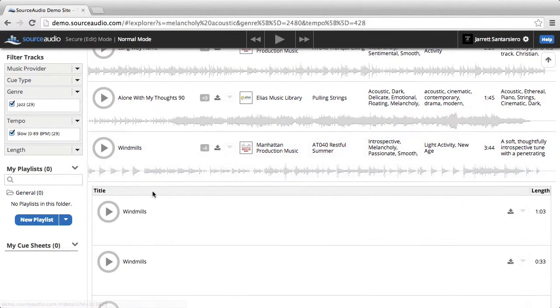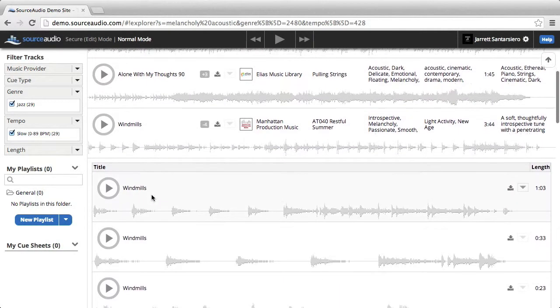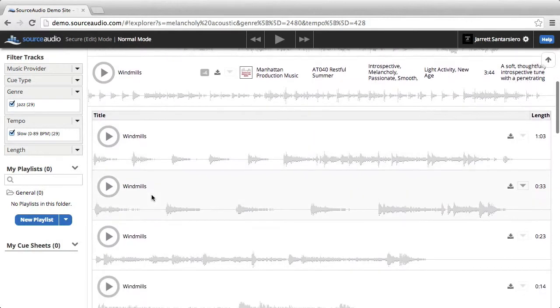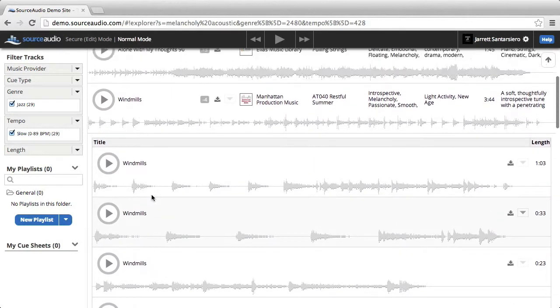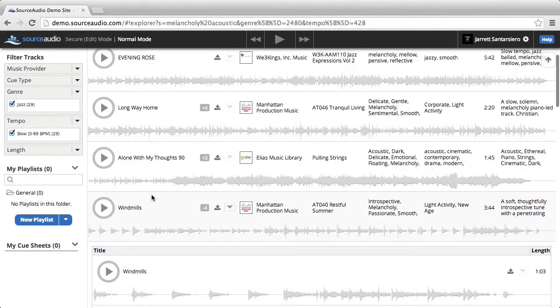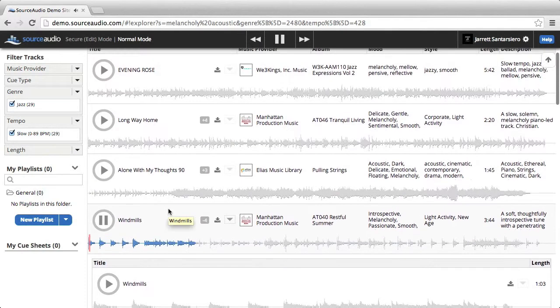Clicking this will reveal alternate versions of that track. You can play tracks right in this view by clicking the play button.